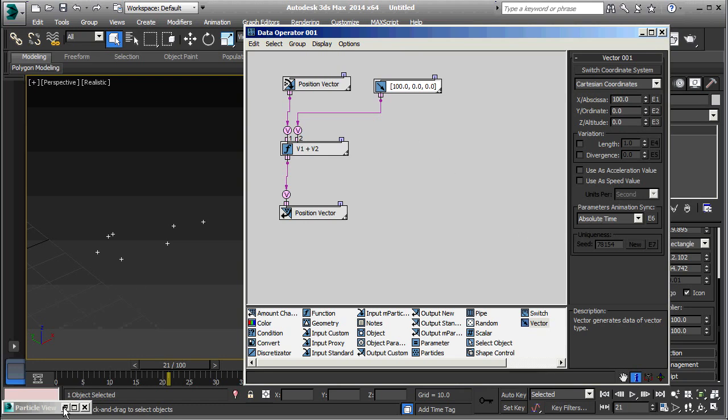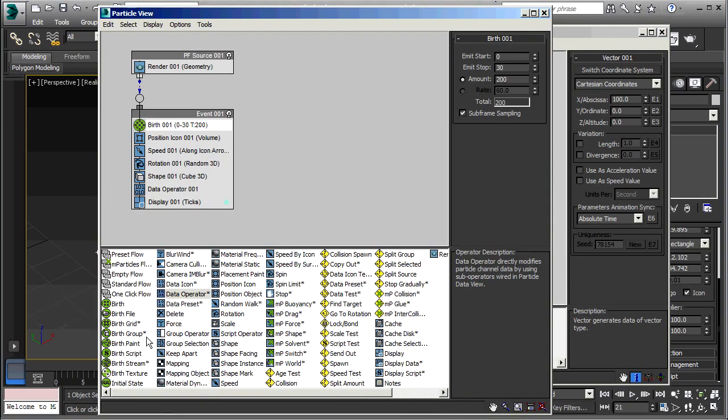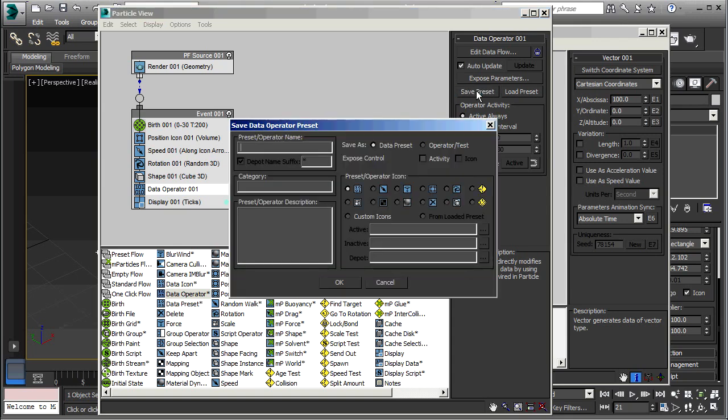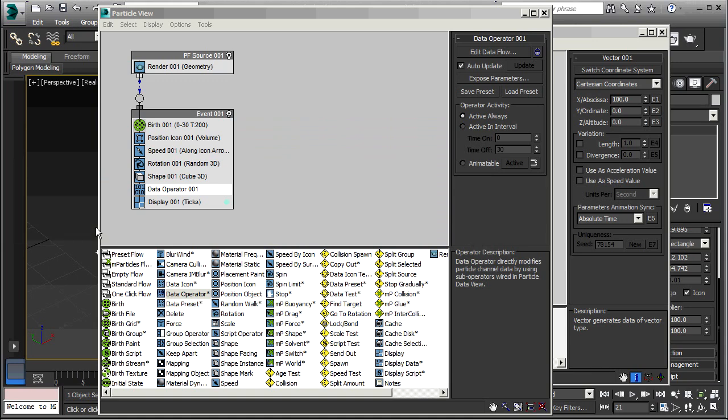Now, supposing I really like this and this is something that I want to save and possibly use in other projects. I can go to the data operator and save preset. It brings up this save data operator preset. I'm just going to give it a name. I'll call it X100 since it accelerates things in the X direction by 100 units. And just click OK. It tells me the preset file has been created. Click OK on that.